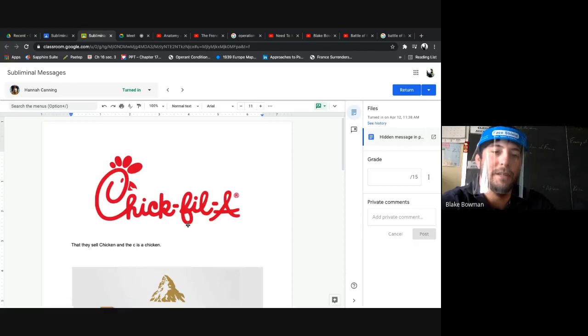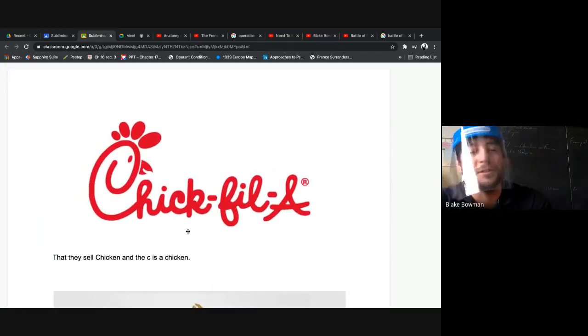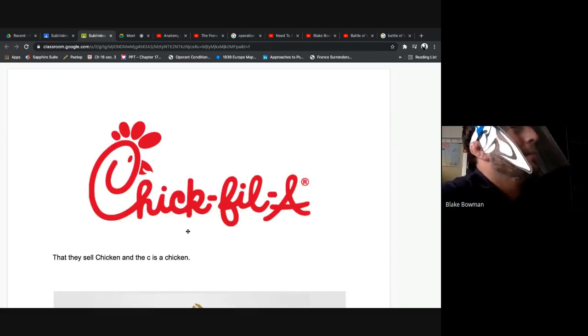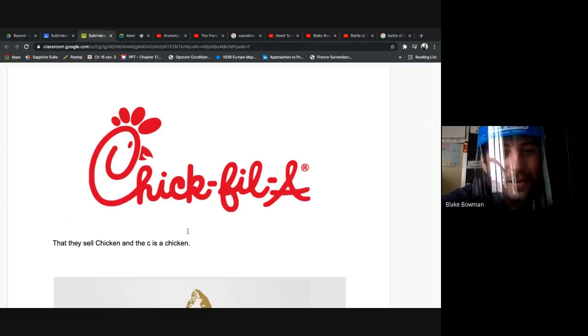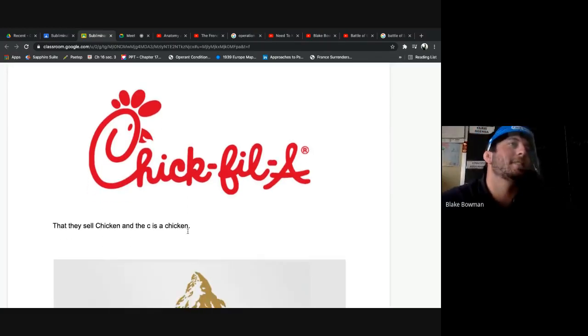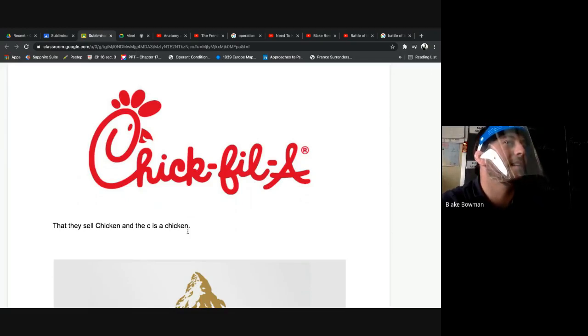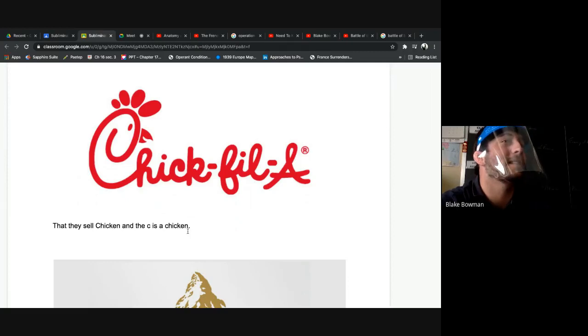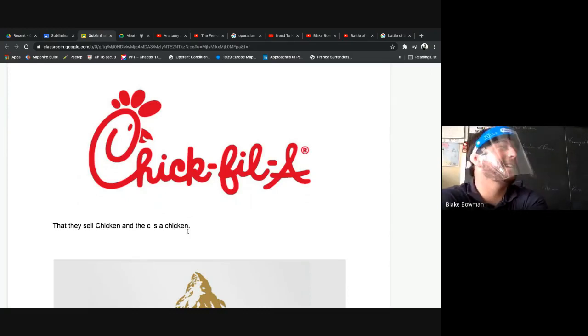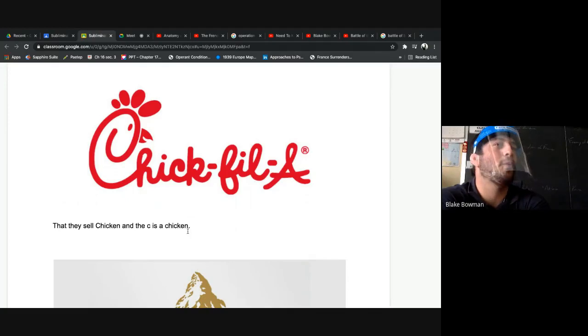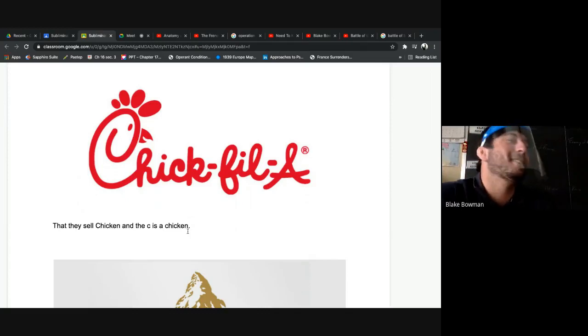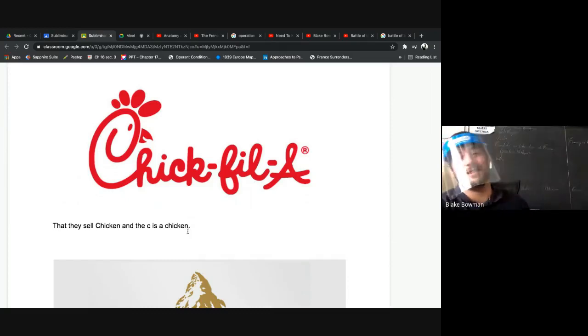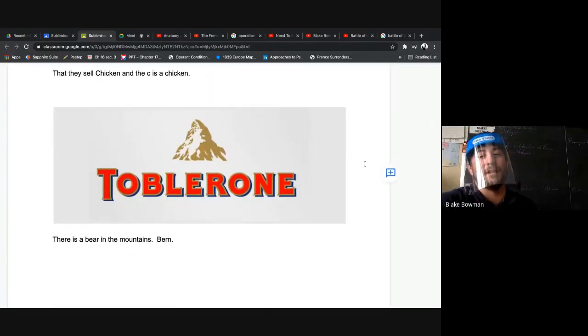All right. So Chick-fil-A, that's a good one, huh? The C is a chicken, right? I just had Chick-fil-A over the weekend. Oh, I love it. So good. What do you pick? The Popeye's chicken sandwich or the Chick-fil-A? You never had Popeye's or Chick-fil-A? You're missing out.